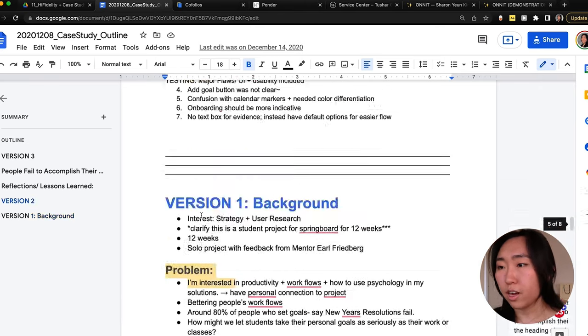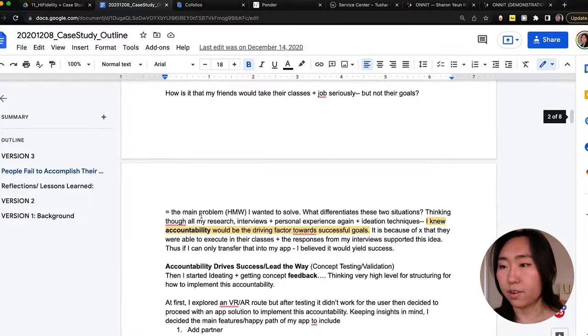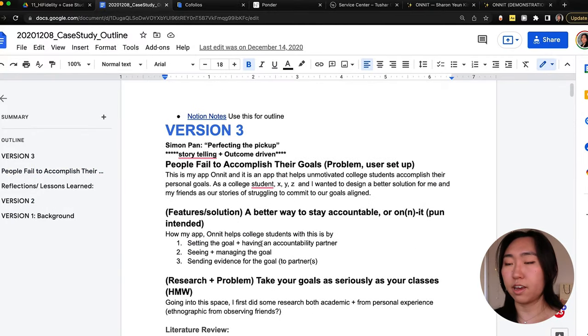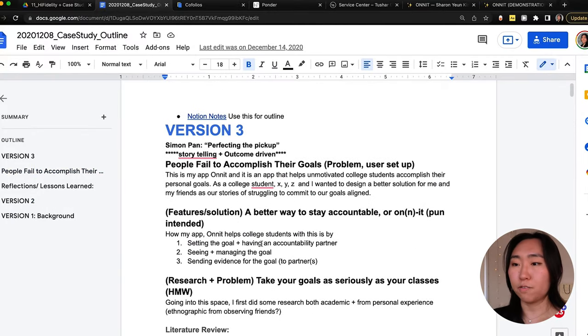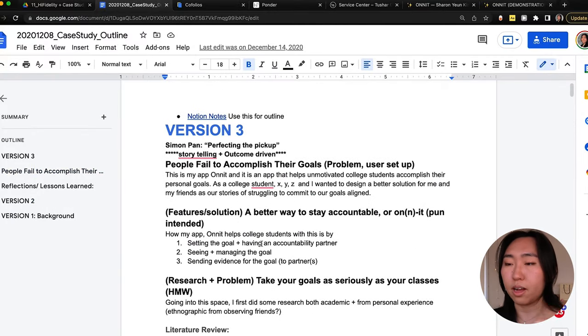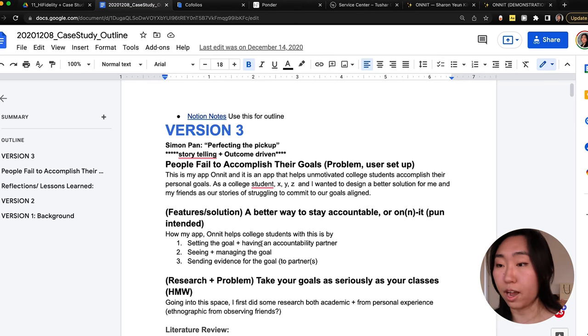If I scroll up to the top, this is my final version three — still not quite finished before I transferred it to my website. Now, before going into the major tips to help your UX case study, I want to say a major thank you to my boot camp, Springboard.